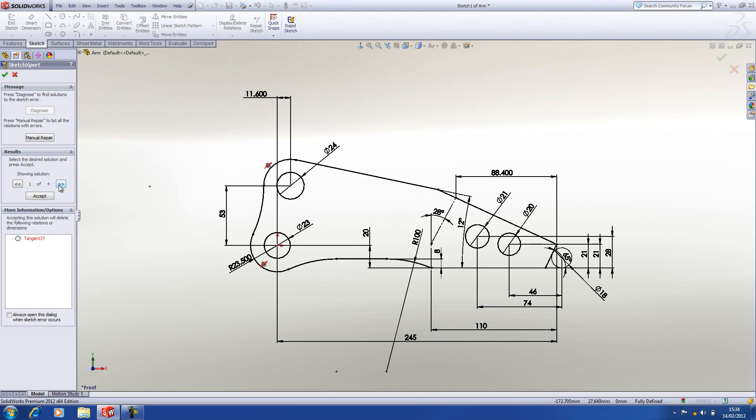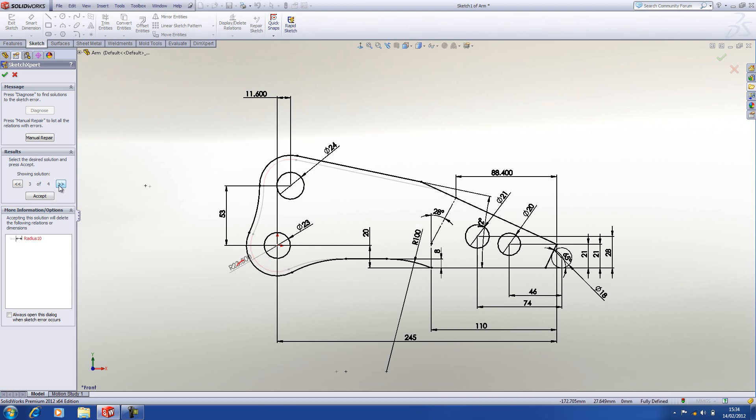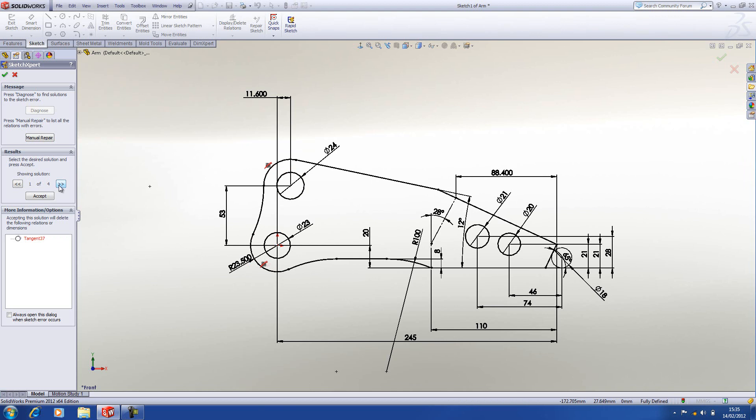Now, if we just cycle through the possible solutions, you can see that it's just removing dimensions or relations to allow the sketch to solve. The nice thing about this is you get a preview of how the sketch will solve before accepting it.